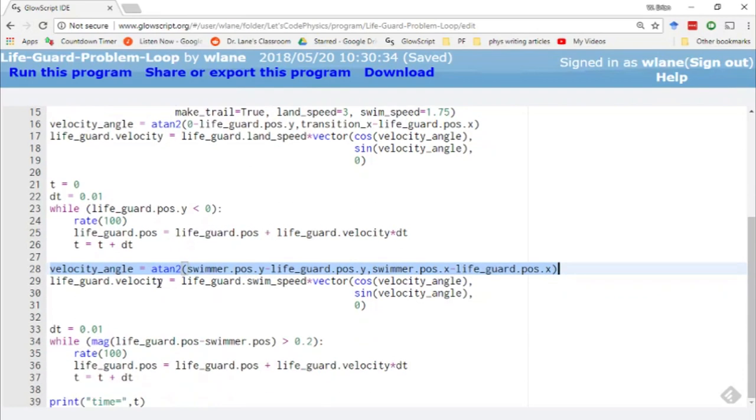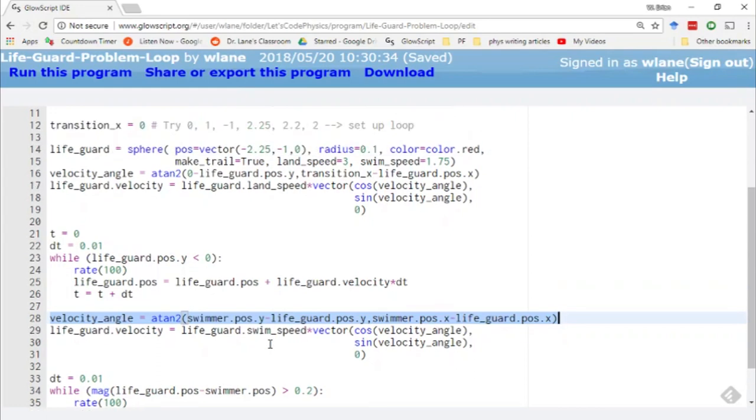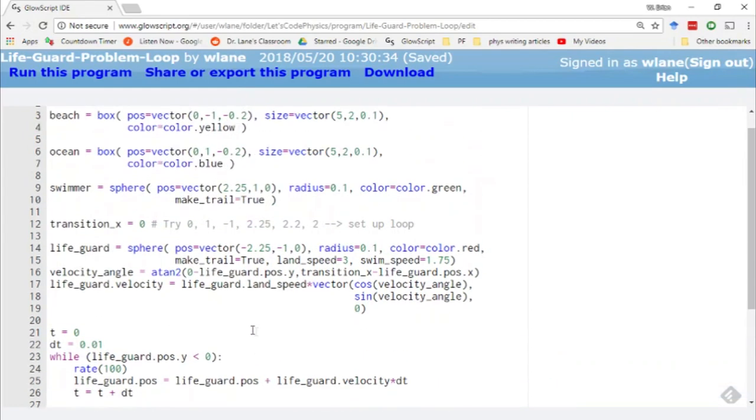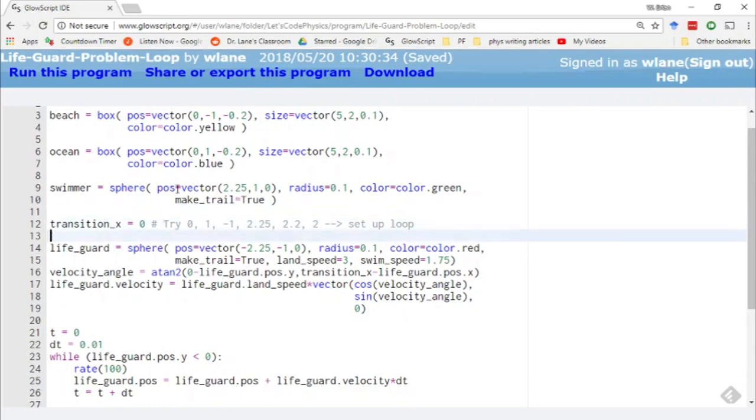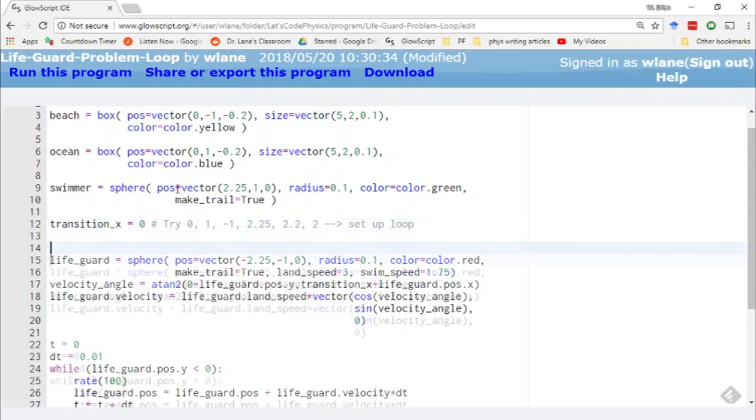And so we have two loops. We have one loop that moved the lifeguard at the land speed, and one that moved the lifeguard at the swimming speed. And we saw that if we make several trials out of this, we can come up with some sort of minimum value of the time based on the transition X value. But we'd like to be more systematic about it. So what I'd like to do is set up a loop to loop over all the values of transition X that we might be interested in.